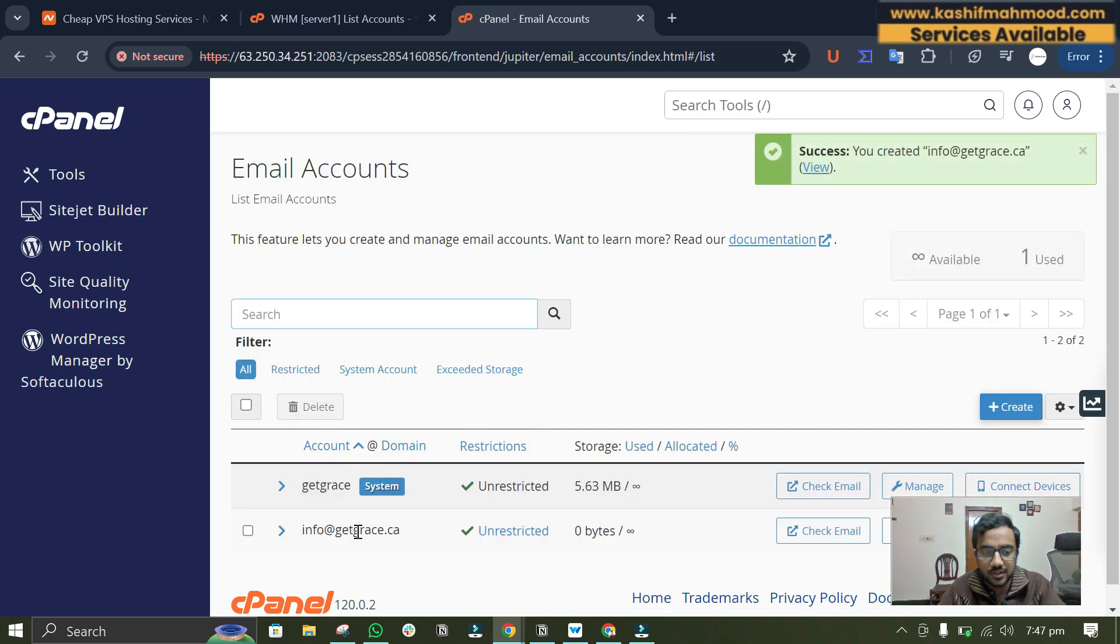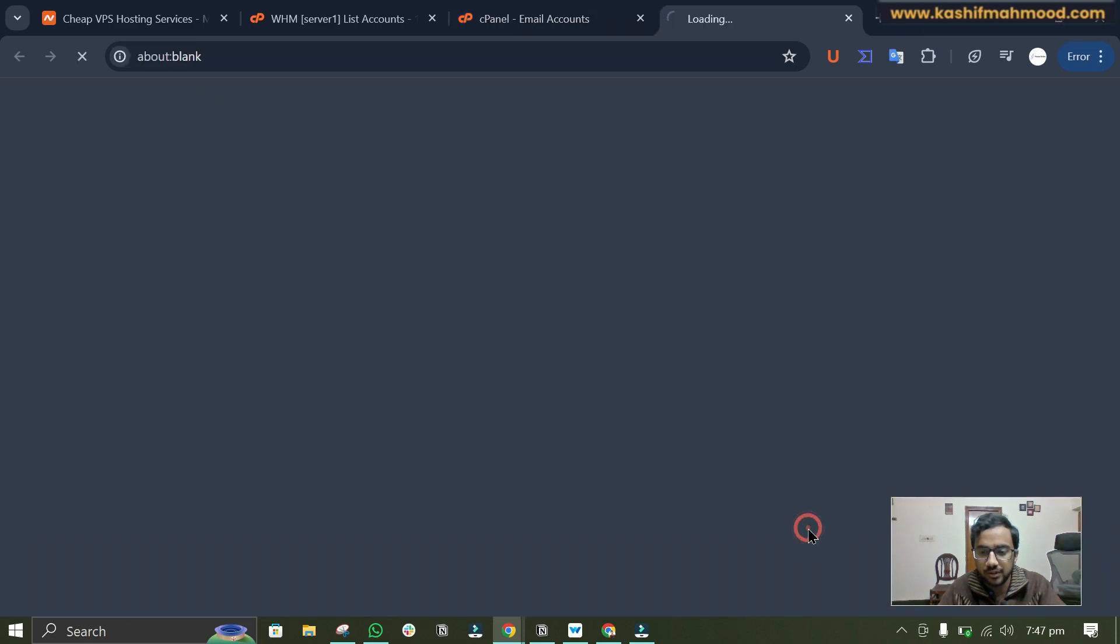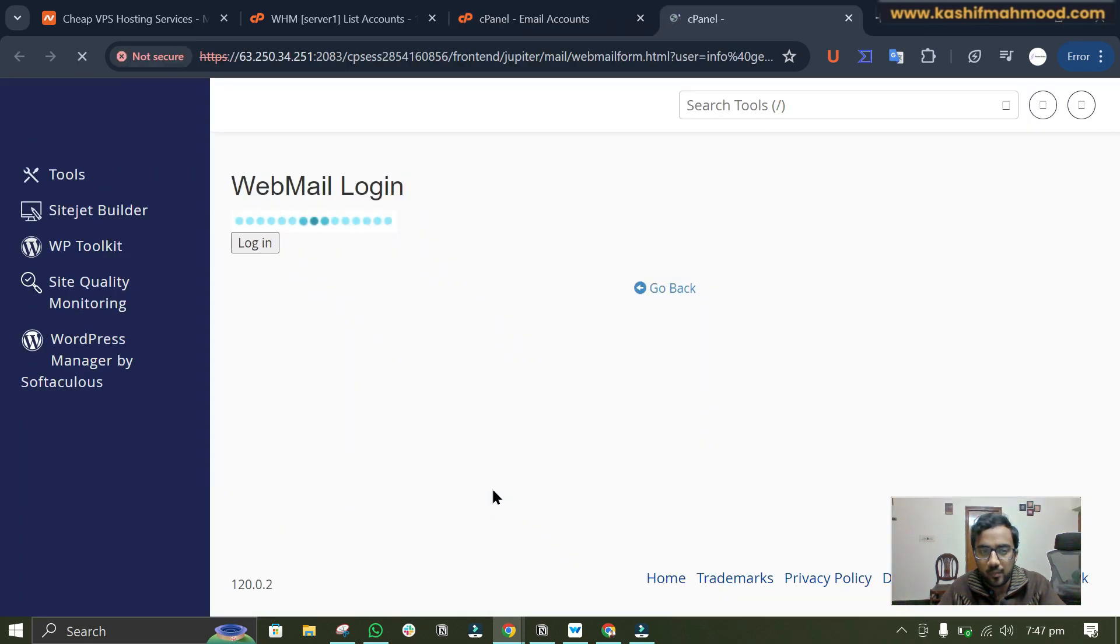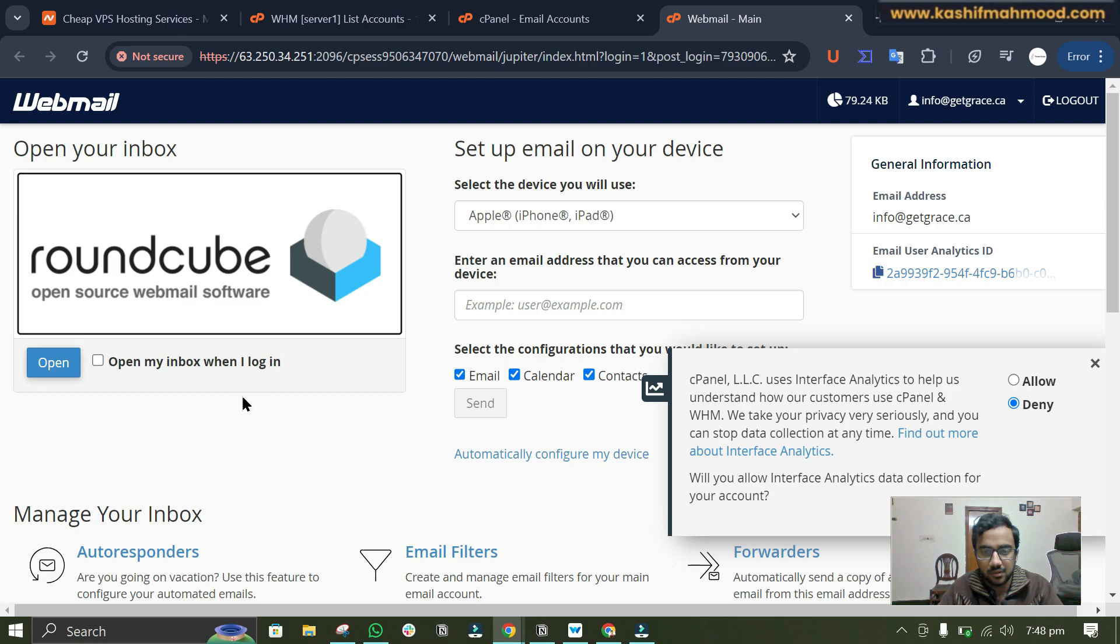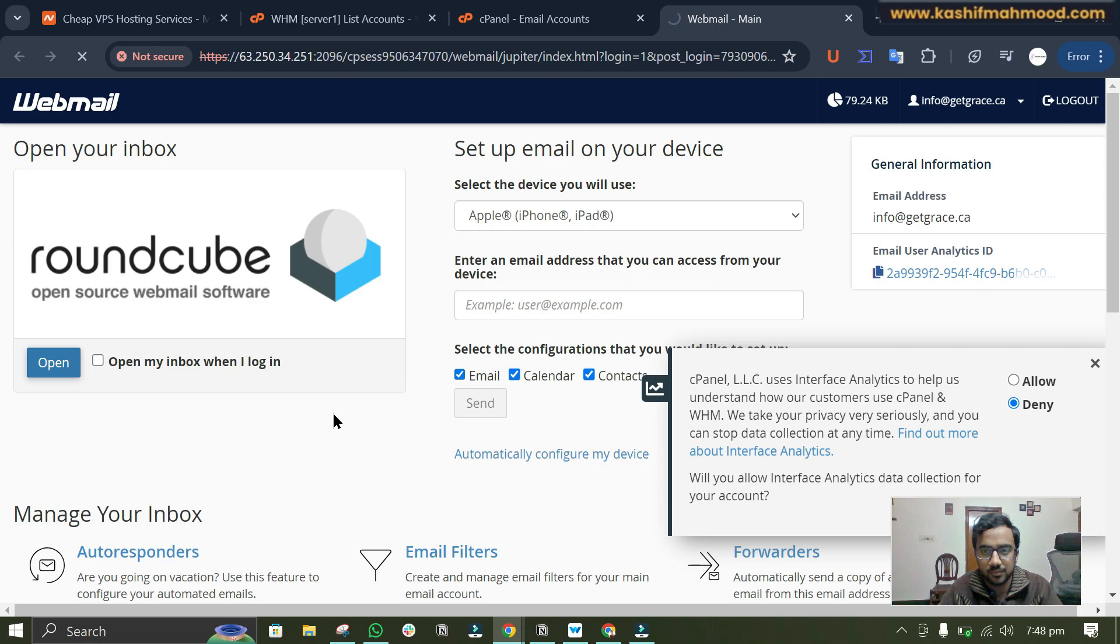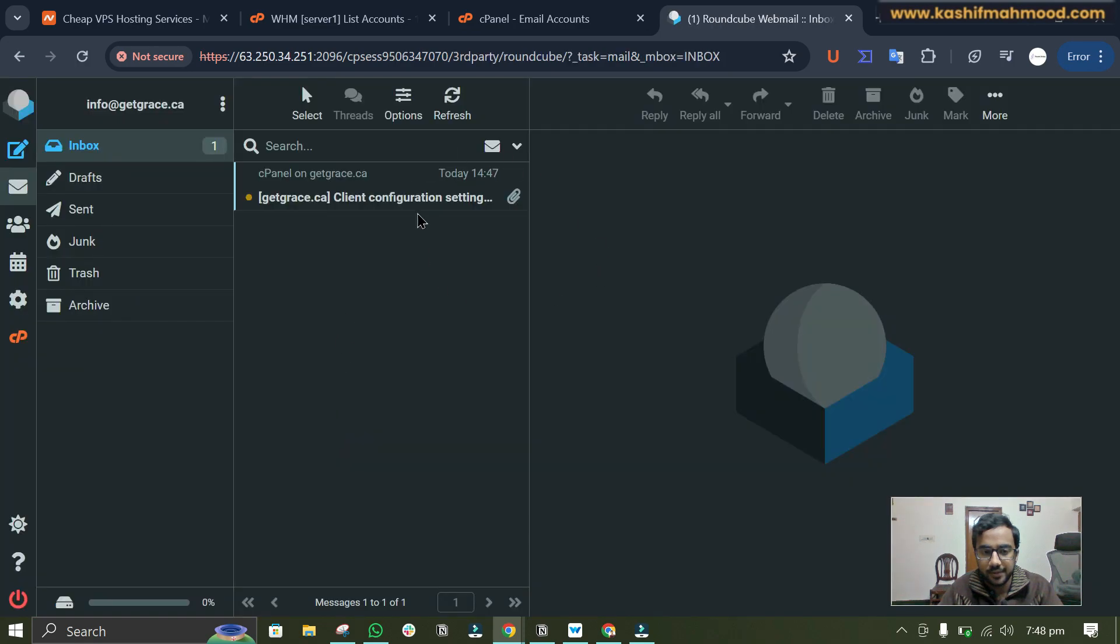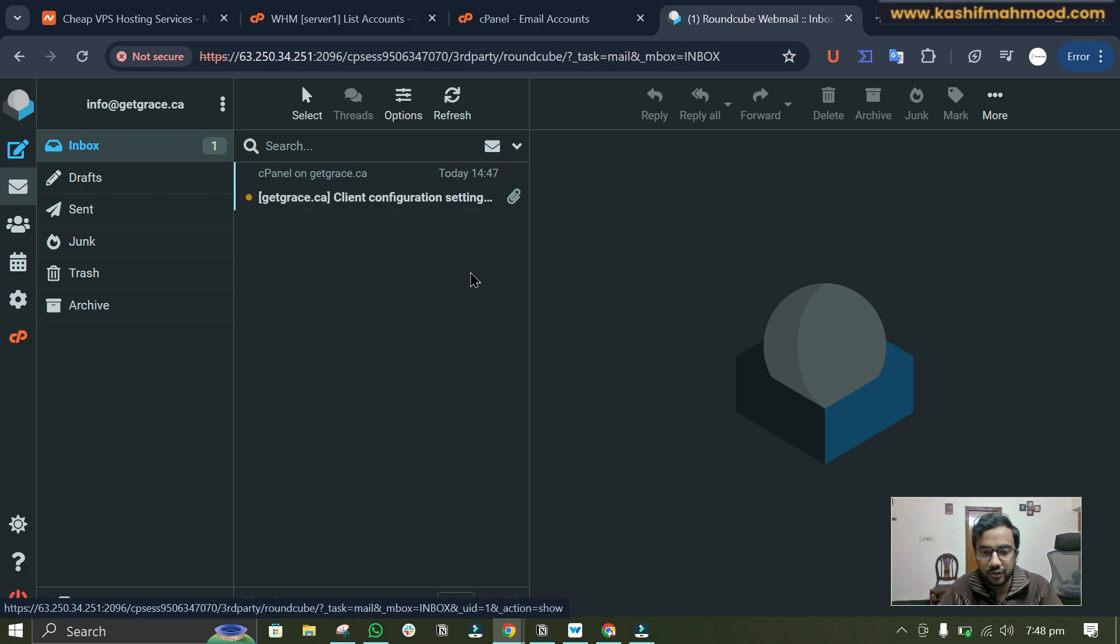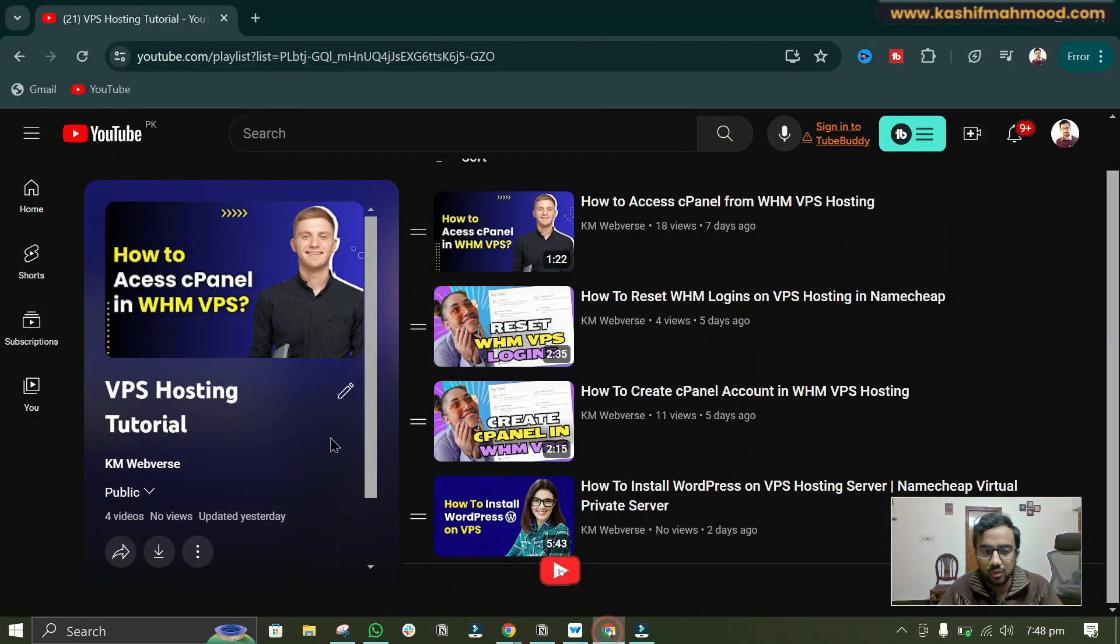So here you can see the email account is created. Now we can click on check email and here we can click on open to open our email account. Here you can see we have received the configuration setting email as well. Now if you want to link it with your Gmail then you can go to my channel.